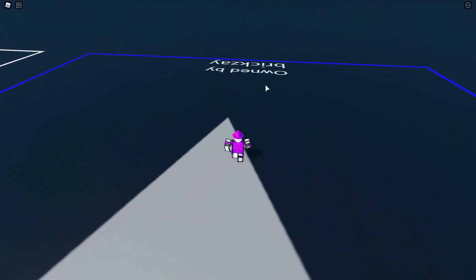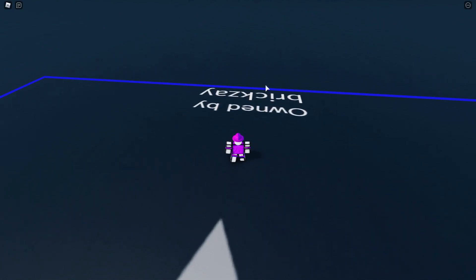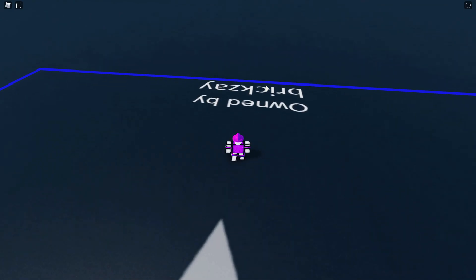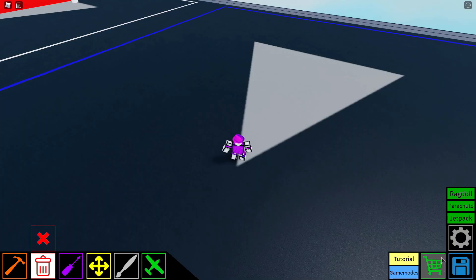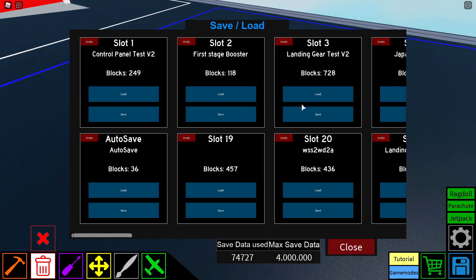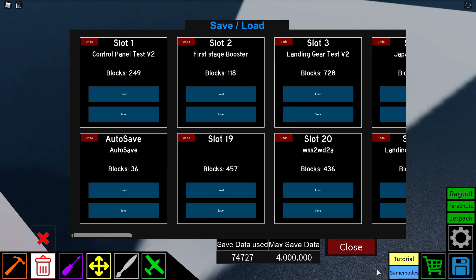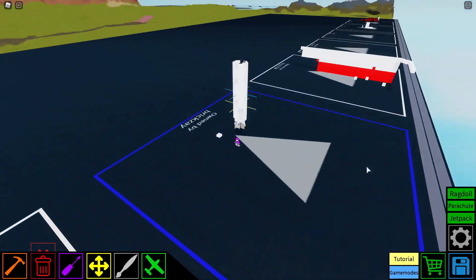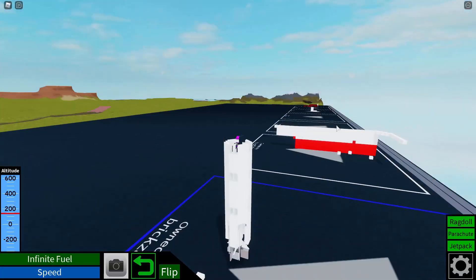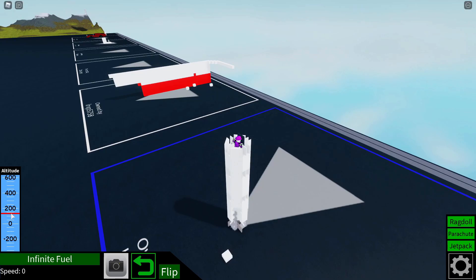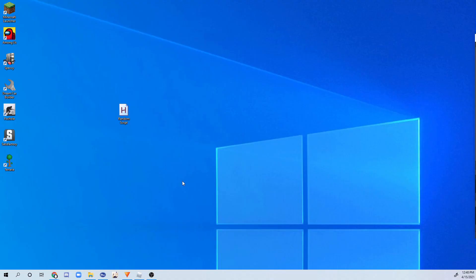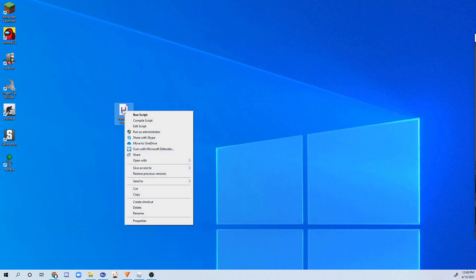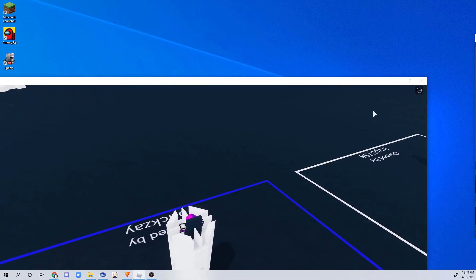Now the next step requires you to be on Plane Crazy. And this is one of the more important parts. So make sure that you are on Roblox on Plane Crazy. Now that you're on, all you have to do is go to your saves, just load any creation that you want, as long as it has a main pilot seat. So I'm just going to be choosing like my first stage rocket booster. Let's load that in. And when I press the play button, you can see the numbers on the altitude. And after you have Roblox set up, all you have to do is go to random script, run the script.